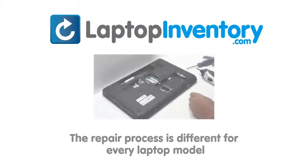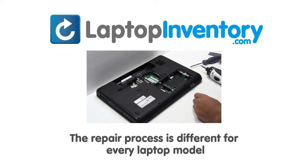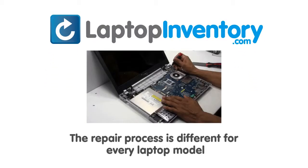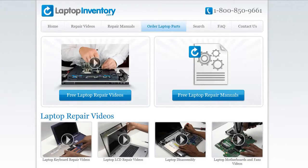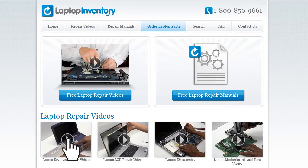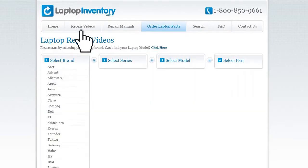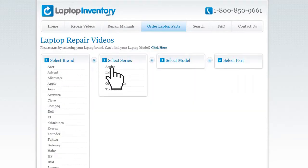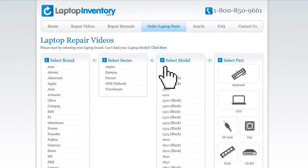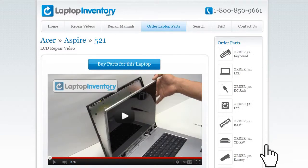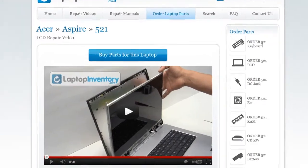Notice: the repair process is different for every laptop model. At LaptopInventory.com, we have created a database with thousands of free laptop repair videos. Simply go to LaptopInventory.com, select your laptop brand, series and model, and find the exact repair video for your laptop.